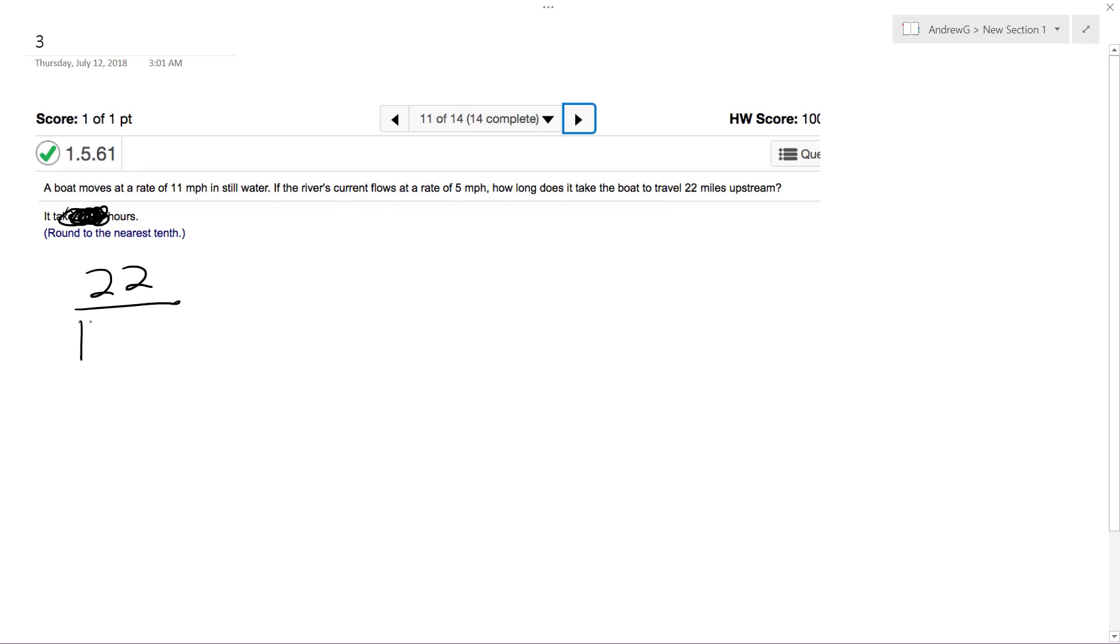Boat travels at 11 miles an hour, so this is miles, and then this is miles per hour. So ultimately what happens here is this gets divided and we get hours traveled.